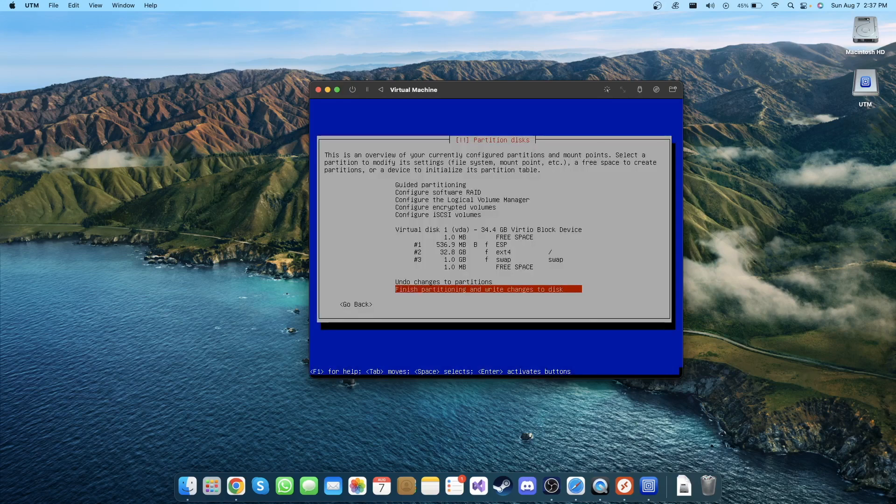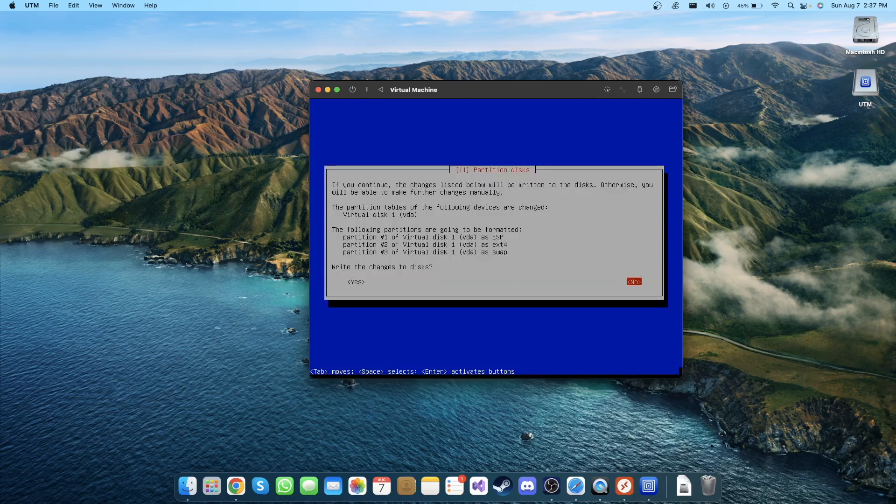Finish partitioning and write the changes to disk. I'm gonna click Enter and write these changes. It's showing me what changes they are going to write, so I'm gonna click Yes here.